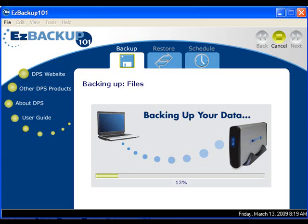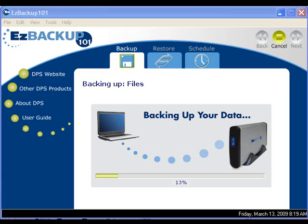Try it today and get 15 days free trial of this easy to use file backup software. All you need is a hard drive to use for your backup storage, and you will never have to worry about losing a picture again.